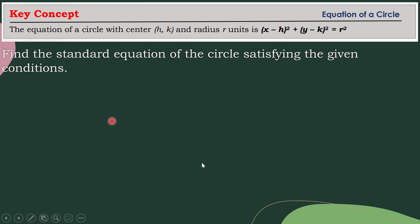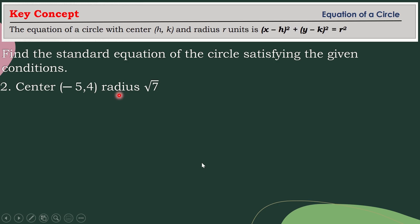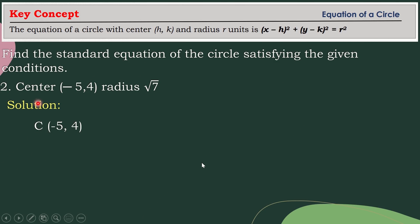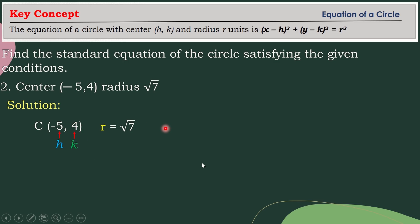Let's have another example. The coordinates of the center are negative 5 and 4, and the length of the radius is square root of 7. Your center is represented by (h, k), with coordinates negative 5 and 4. So your x-coordinate will serve as your h value, and your y-coordinate, which is 4, will serve as your k. And r is equal to the square root of 7. Let's substitute all these values to the given equation.